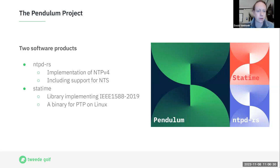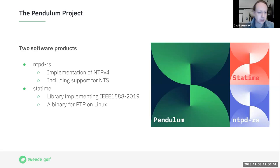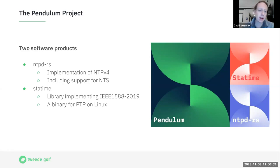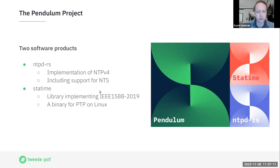So what is the Pendulum project? It's essentially two software products. On one hand we have ntpd-rs, an implementation of NTPv4 including support for NTS — basically a standard NTP implementation, the difference being it's written in Rust with security in mind. On the other hand we have statime, a library implementing IEEE 1588-2019 version 2.1 of the standard, alongside a binary using that library for Linux specifically, aiming to be a replacement for PTP for Linux.